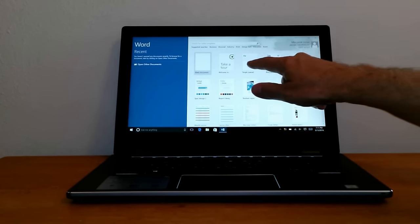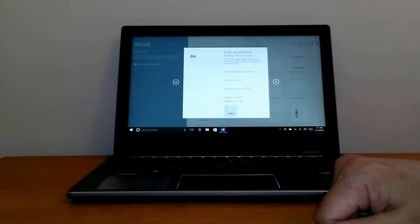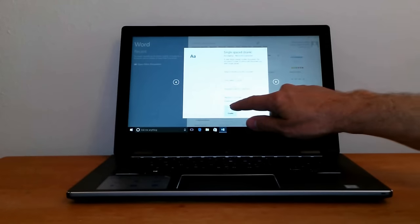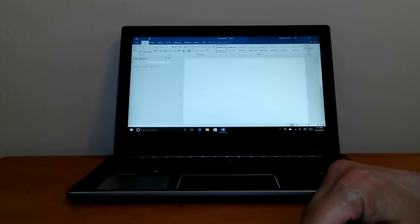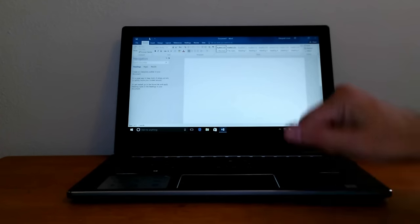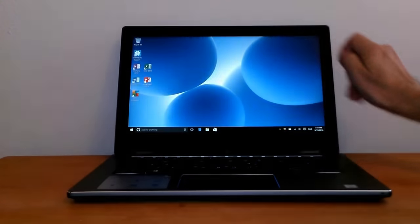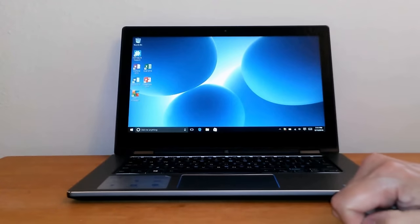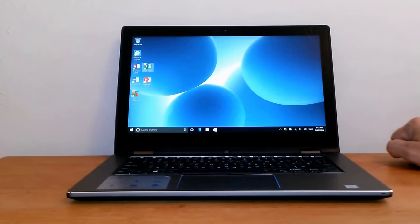As you can see, Word opened up almost instantaneously, and we can open up one of these templates. As you can see, the response is very good. Let me close Word out by touching the X on the touchscreen.